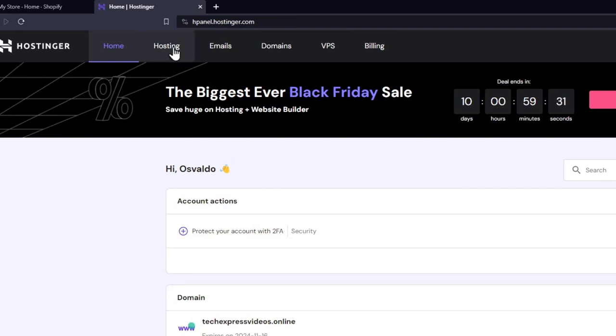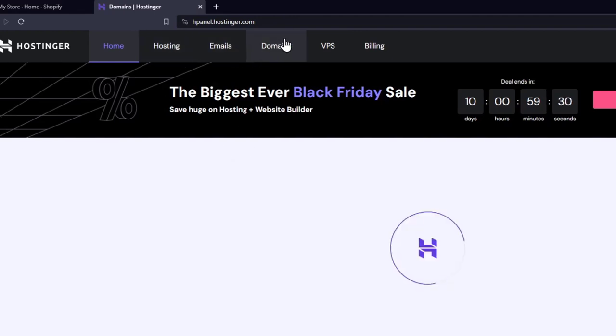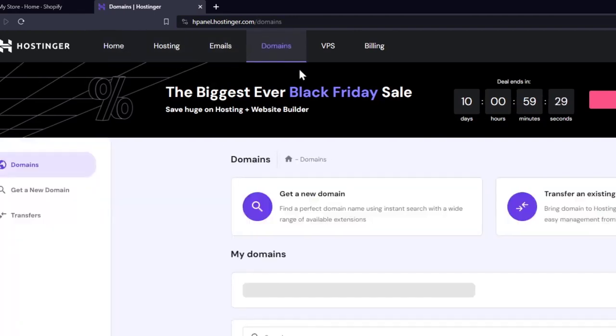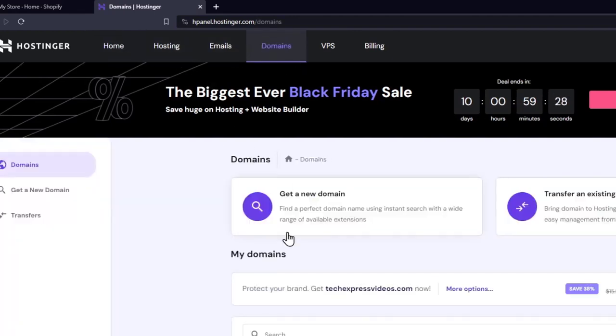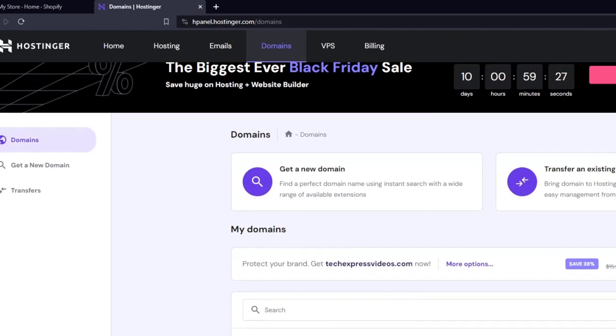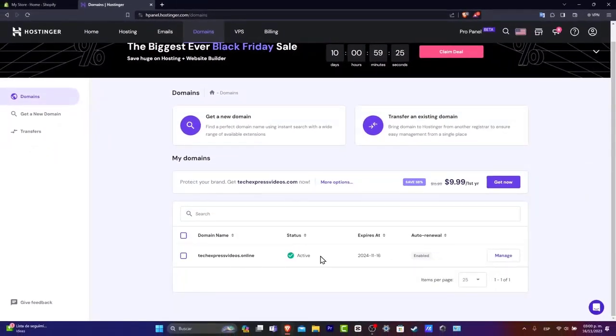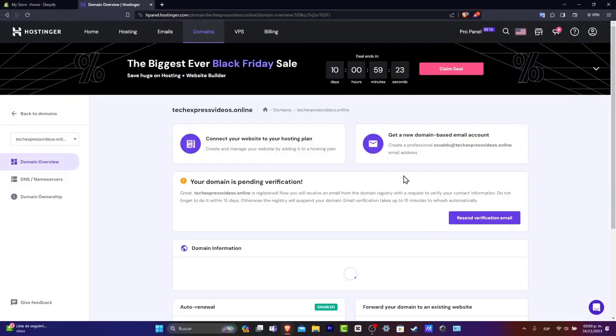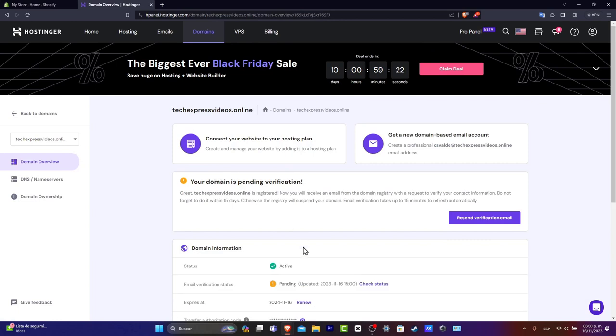So I'm going to hit into the domain section. And as you can see, here's a domain that I just purchased. So I'm going to hit into Manage and I'm going to try to look out for the option that says DNS Nameservers.